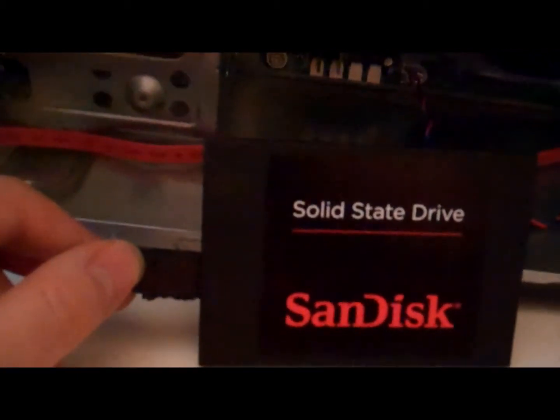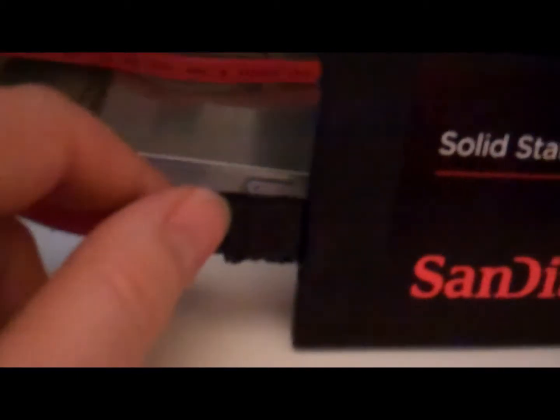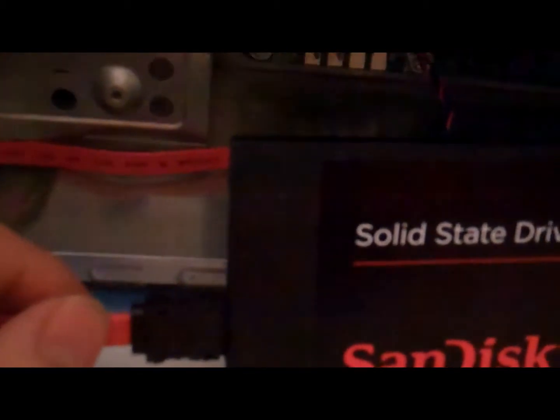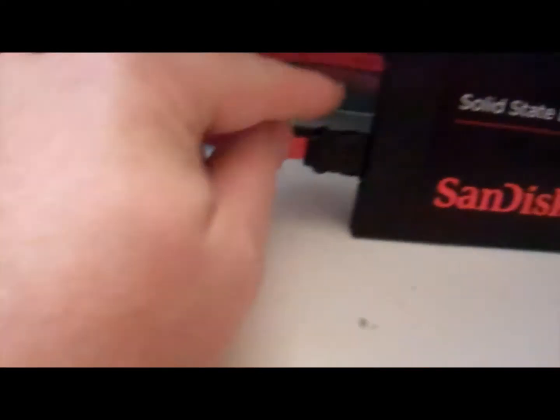Alright everybody, ran into a little bit of a snag here. I've got my power SATA cable but I thought I had an extra SATA data cable to plug into the other side and plug in up to the power supply.